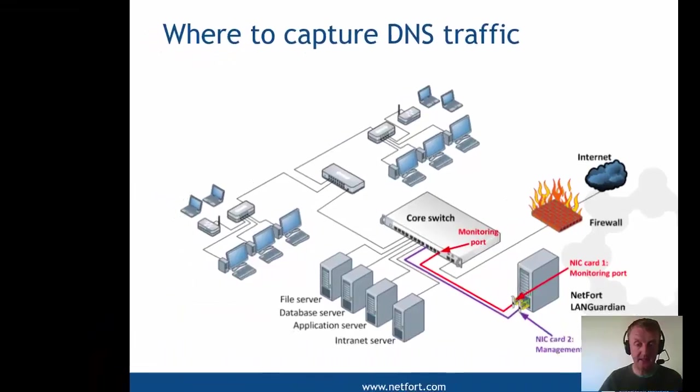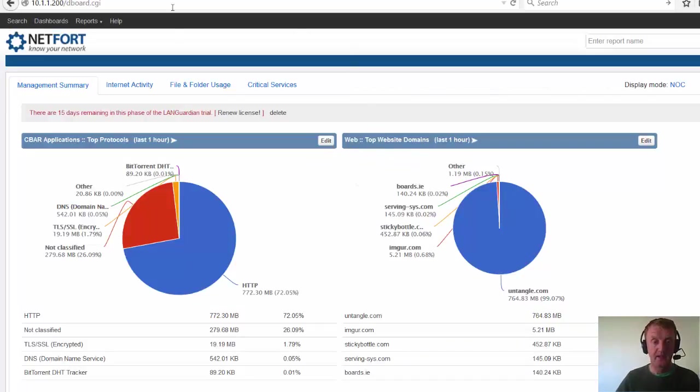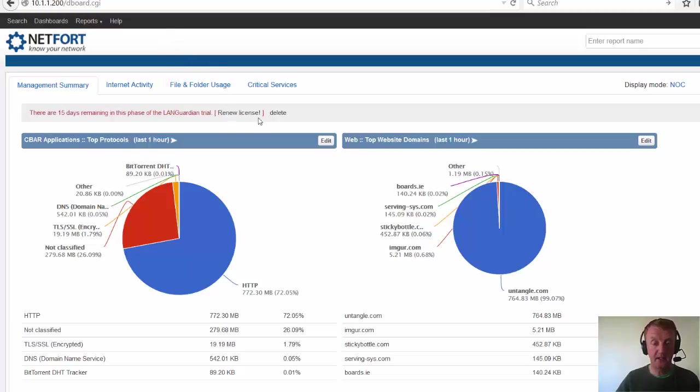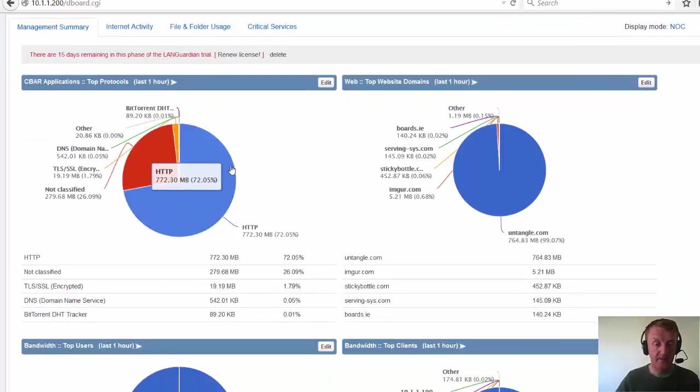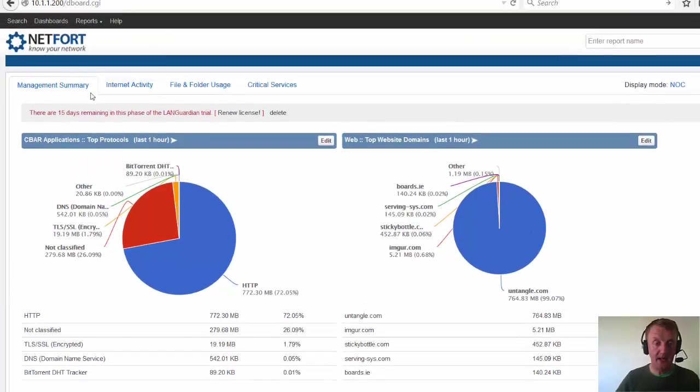Okay, let's take a deep dive into the DNS traffic and let's see if we can find the source. So I am logged on to my LAN Guardian here, I have it running as I said on the network. Probably the easiest way is to go straight to the management dashboard here, management summary dashboard.